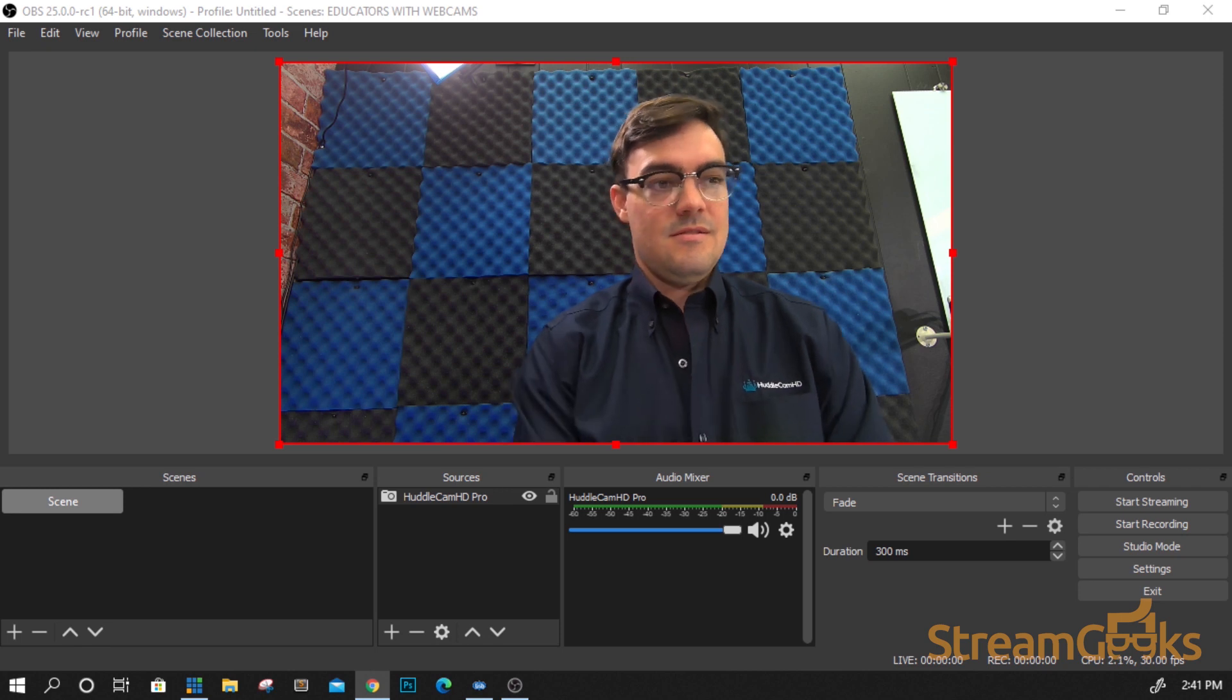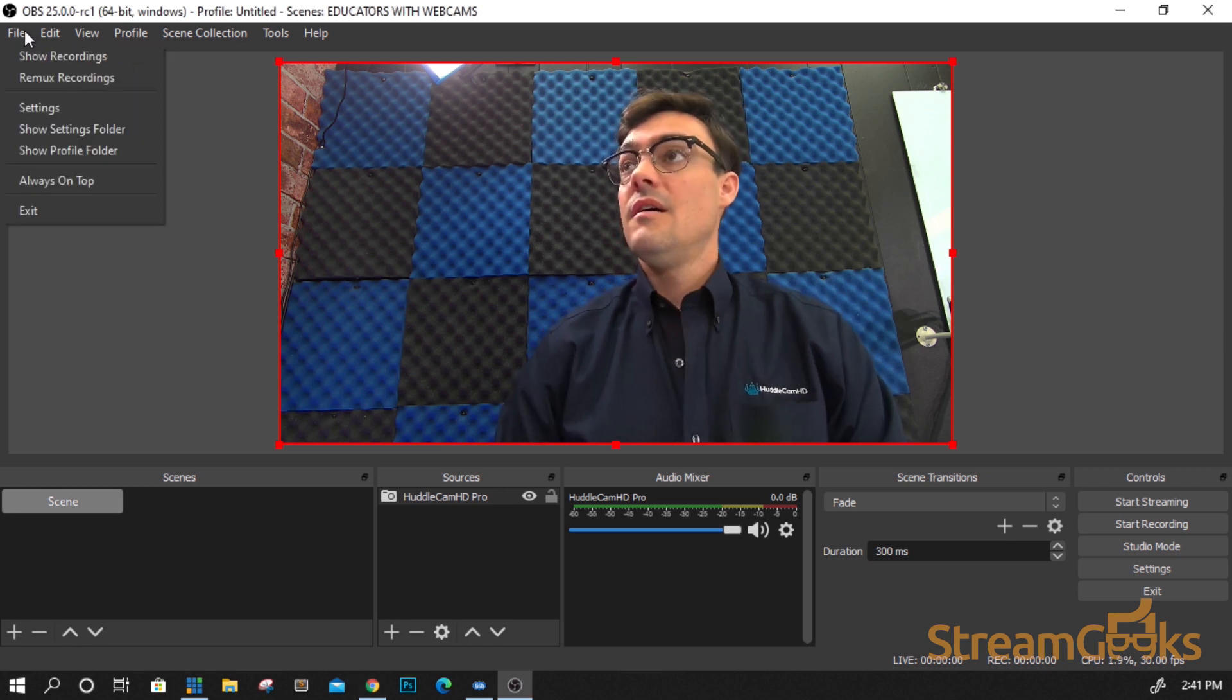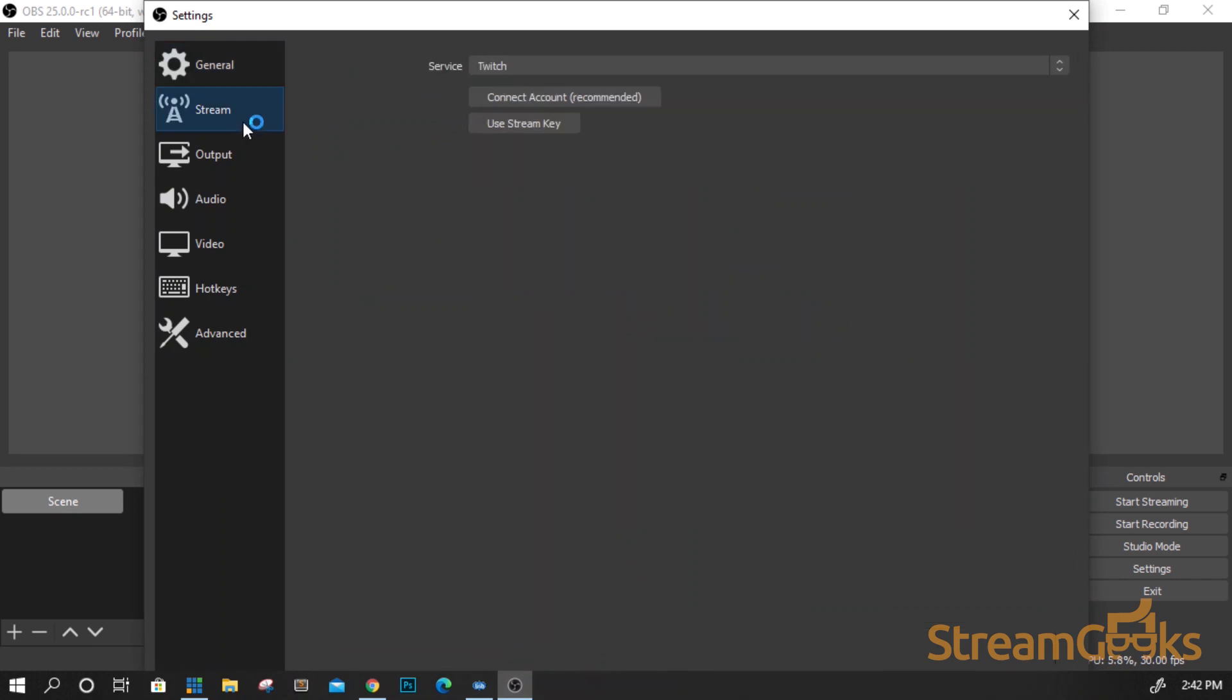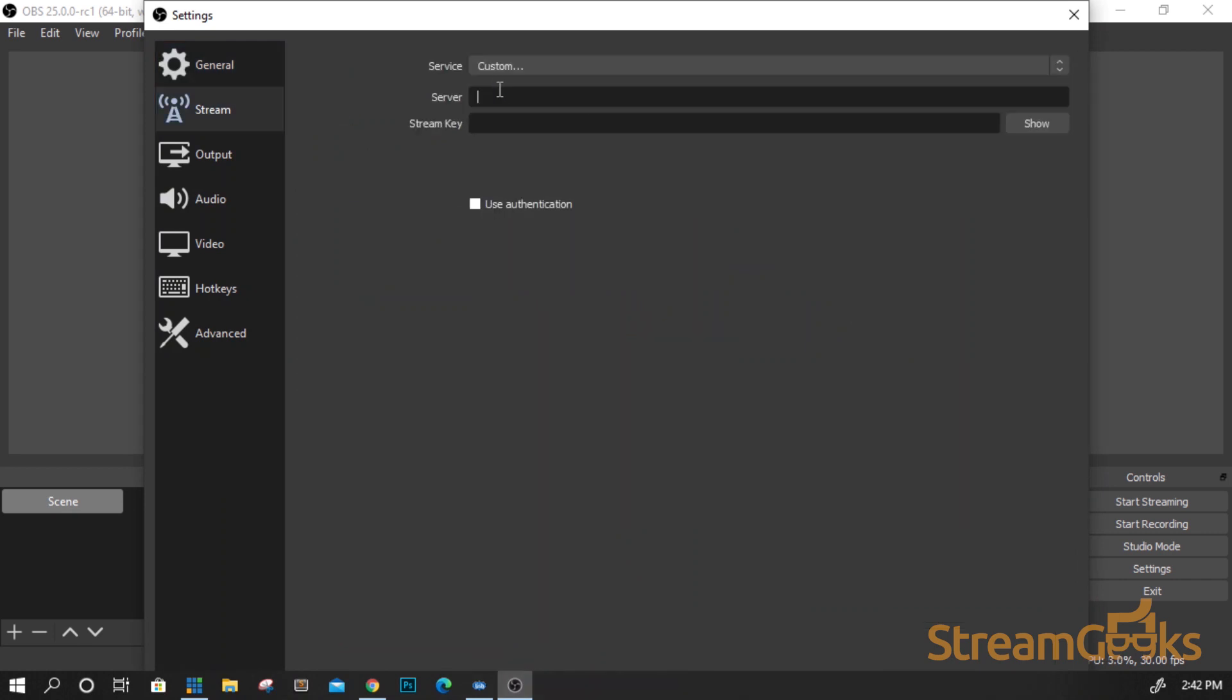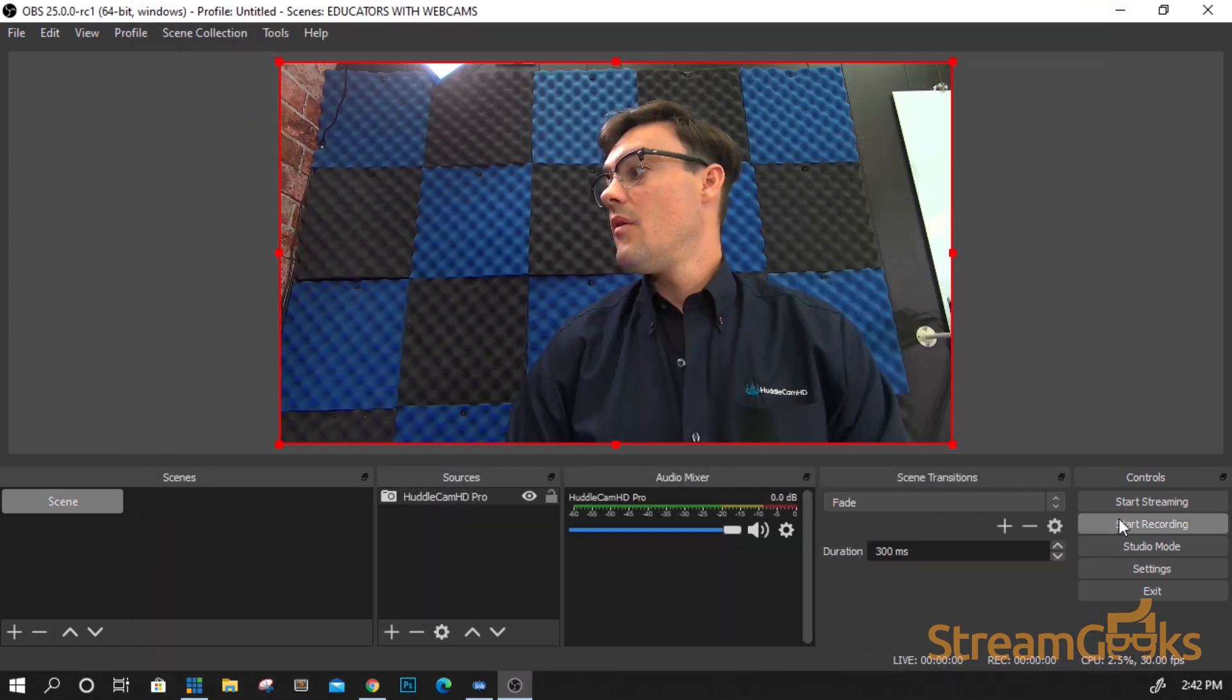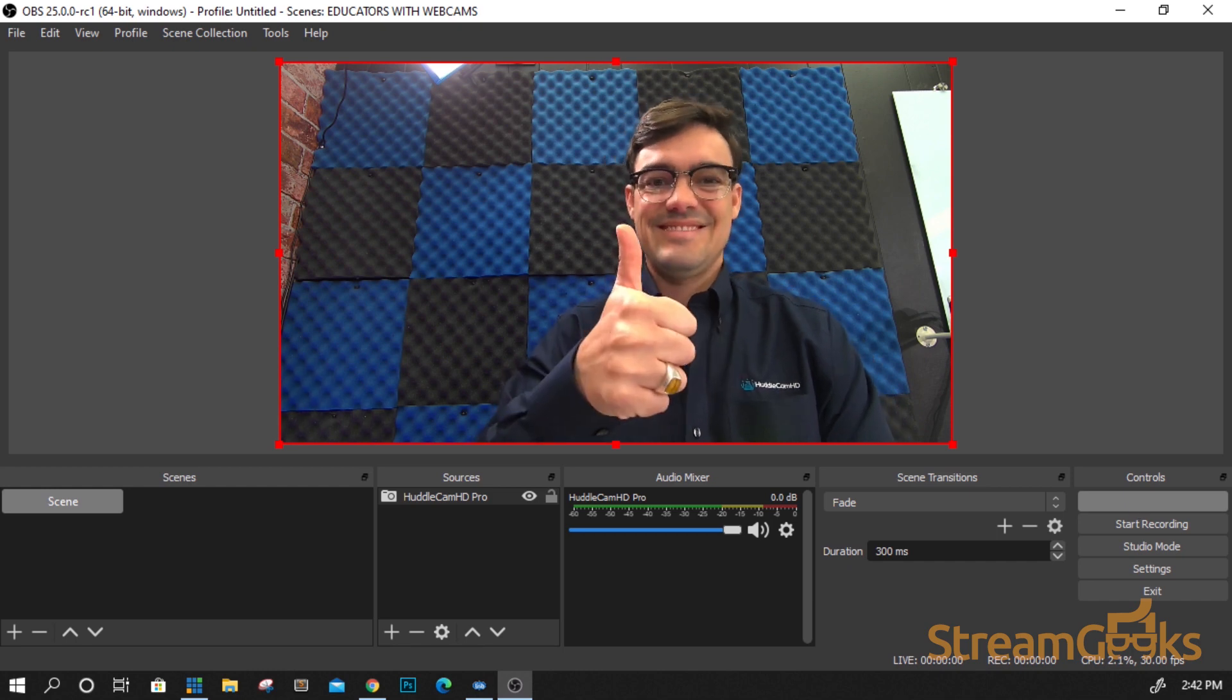Once you have your audio and video sources connected to your software encoder, you can retrieve your RTMP streaming information from the content delivery network of your choice. You can then enter the RTMP URL and secret key from your content delivery network into OBS and click start streaming to begin your live stream.